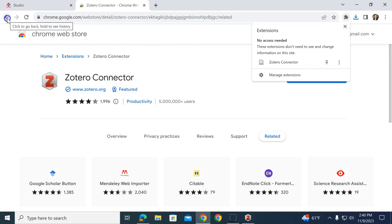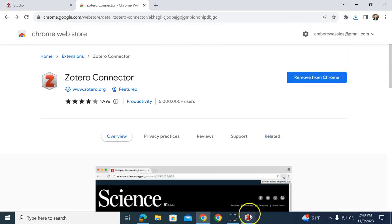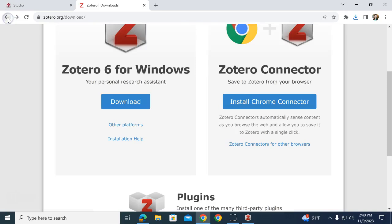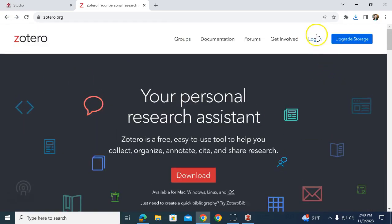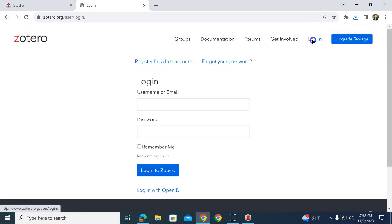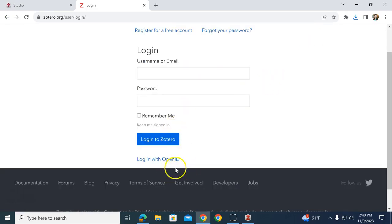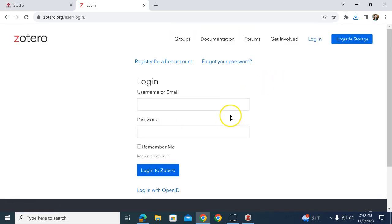We also need to make an account, which can be done on the Zotero.org page at the top. There's a Login button, so click on that and register for a free account.